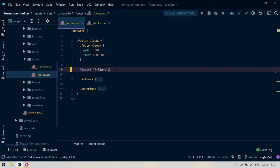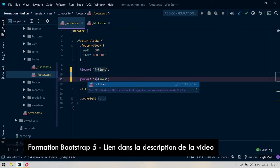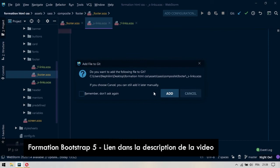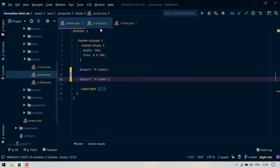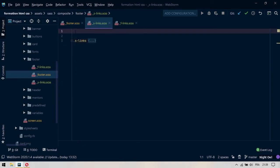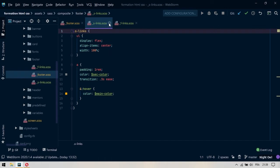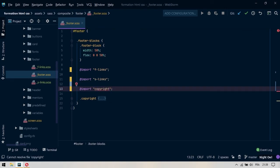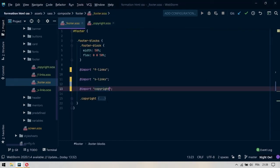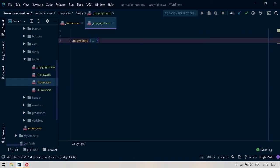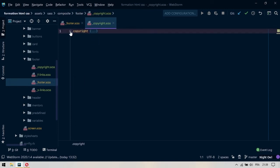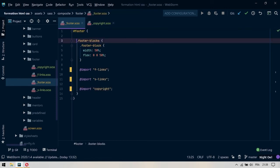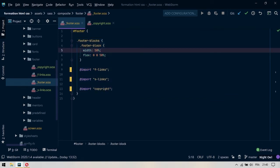Ensuite, on va demander à importer un autre fichier : le S-Links. On va créer le S-Links également. On va couper tout le code du S-Links et on va le mettre ici. On va purifier, étendre et enregistrer. Enfin, on va importer un autre fichier qui sera simplement un Copyright. On va créer ce fichier également. On coupe tout le code du Copyright, on le met à l'intérieur, on purifie et on sauvegarde. On sauvegarde le fichier Footer.